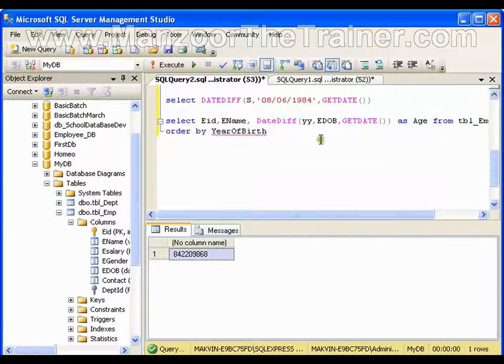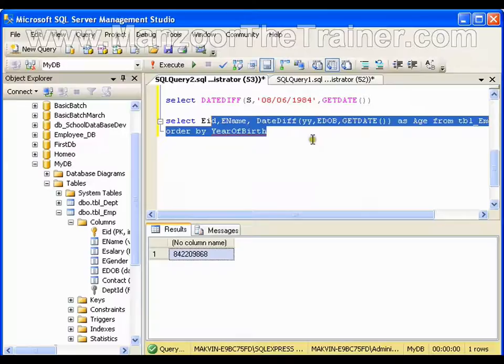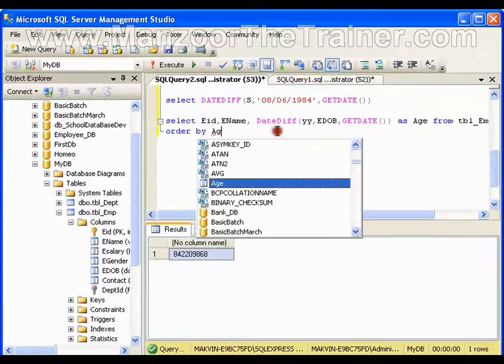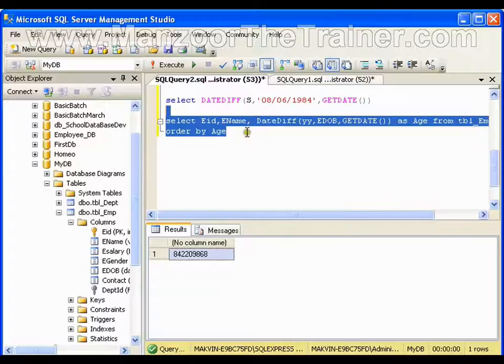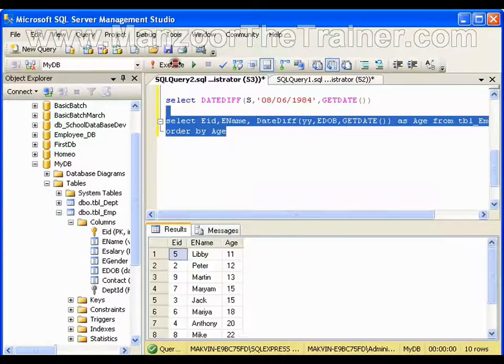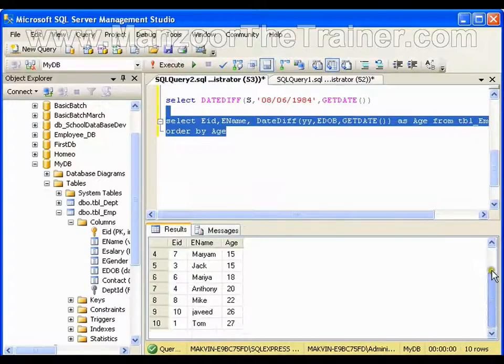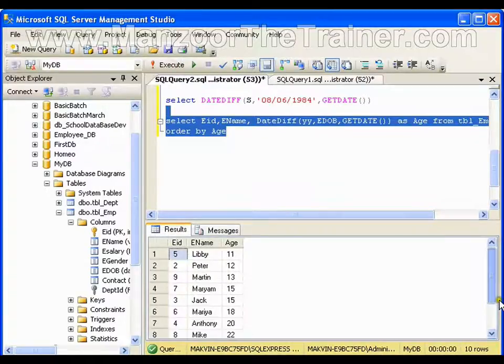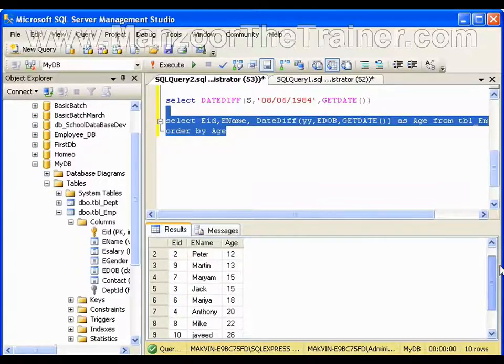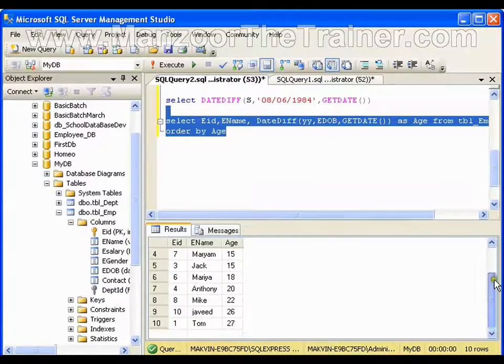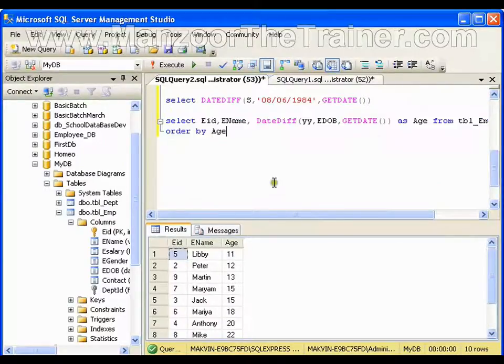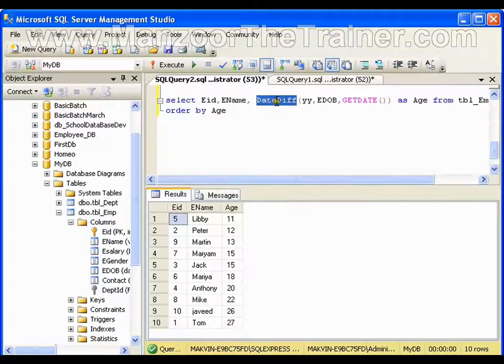And ORDER BY age. I got all the employees whose ages are 11 year, 12 year, 13 year, 15, 18, 20, 22, 26, 27. So this is how you can use DATEDIFF.